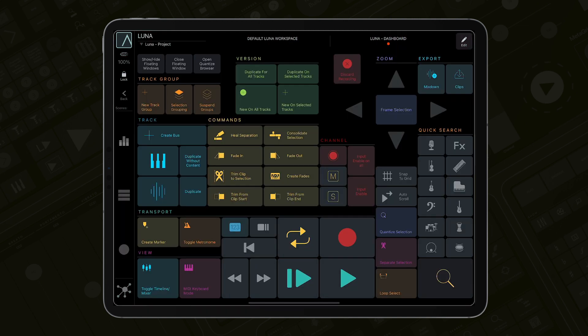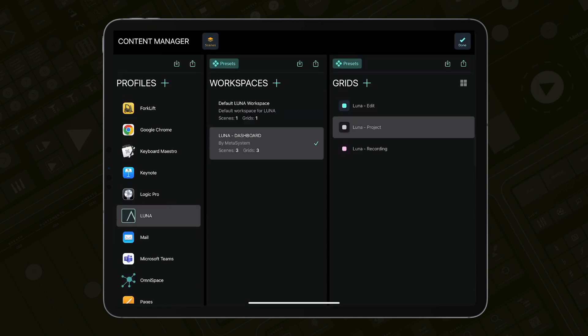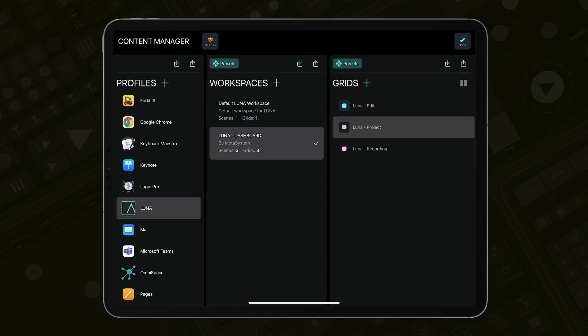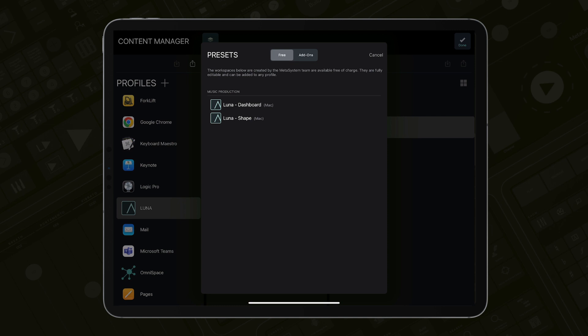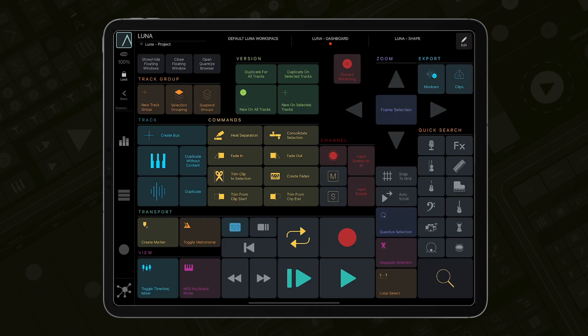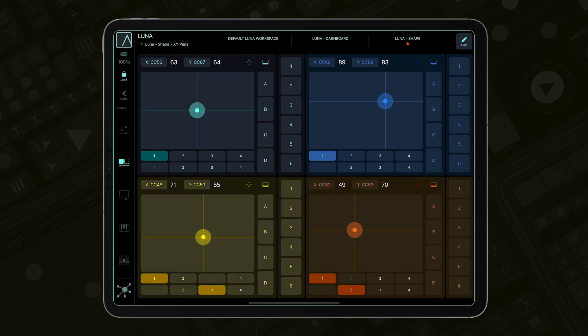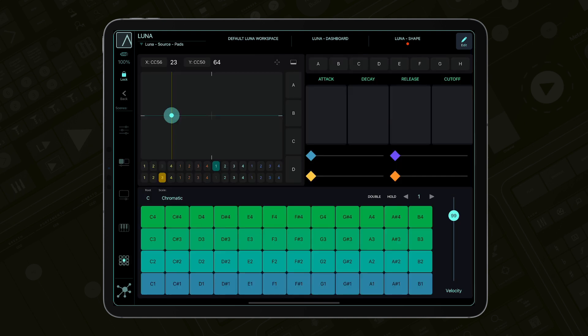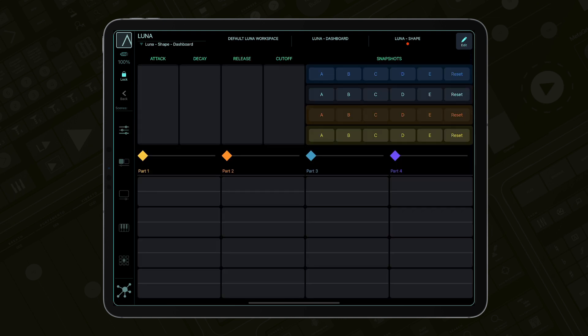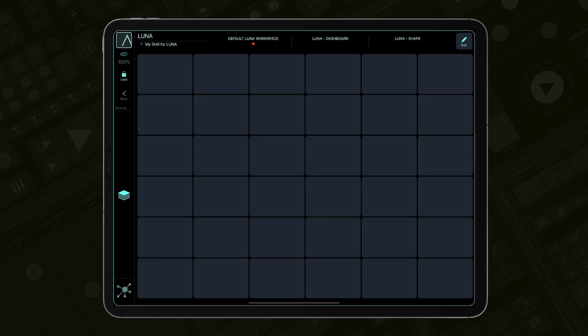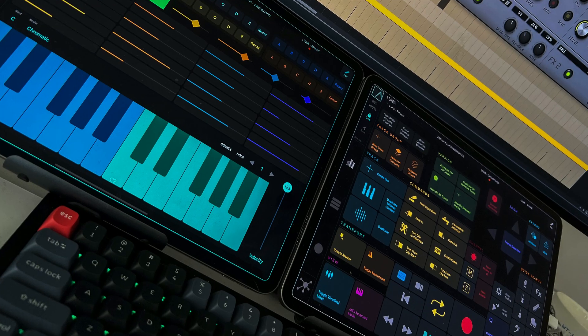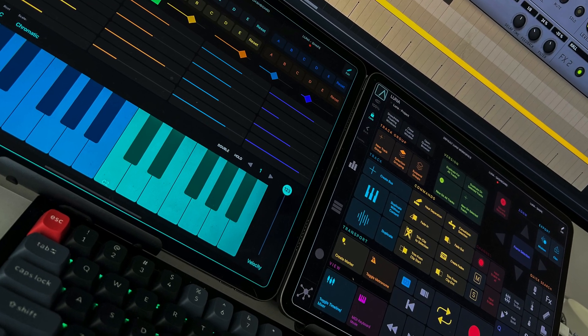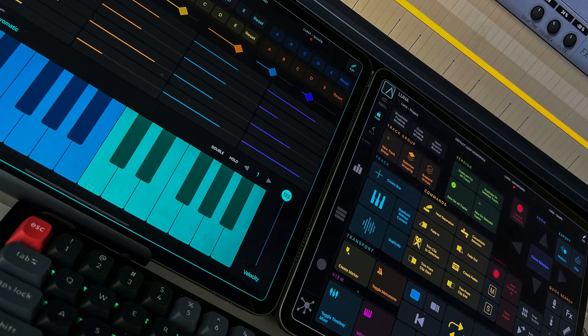Let's now add the workspace for the Shape sampler. And here we are. The beautiful and very functional controllers are now at your fingertips. You can switch between the workspaces from the Dashboard in MetaGrid Pro or use multiple iPads setup with different workspaces active on each iPad.